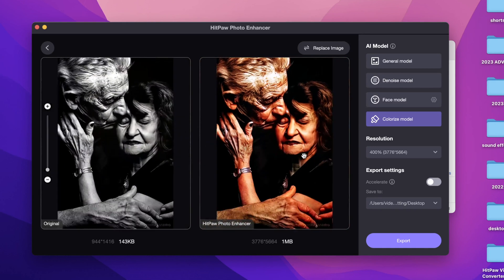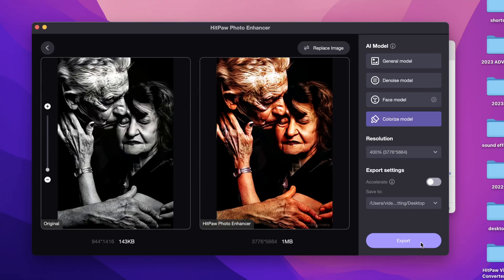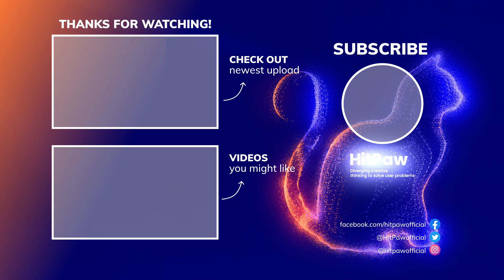Have a try! That's all for today's tutorial. Any problems, please let us know in the comments area. See you in the next video.